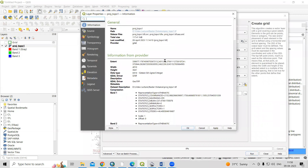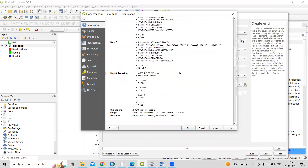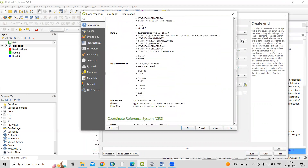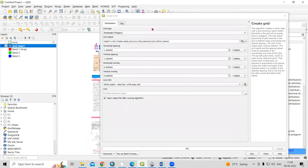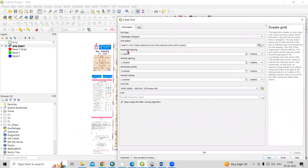The most important thing is that your topo sheet or whatever layer you are adding should have a projected coordinate system. If you see here, this file is projected in UTM Zone 43. Whatever grid you want to create, your file should be in a projected coordinate system.